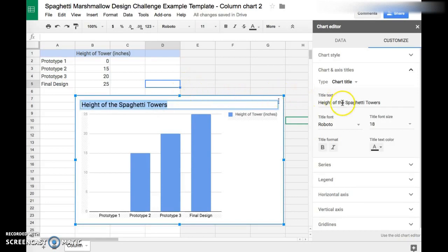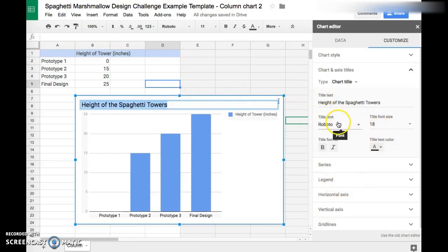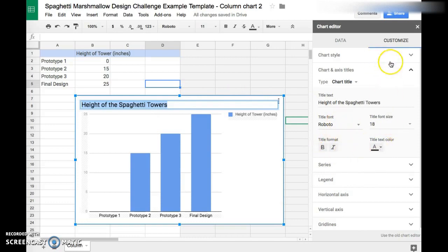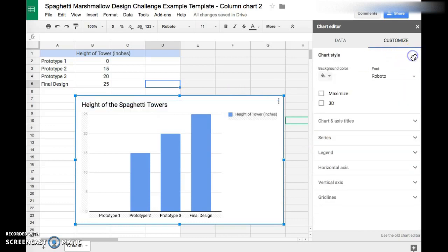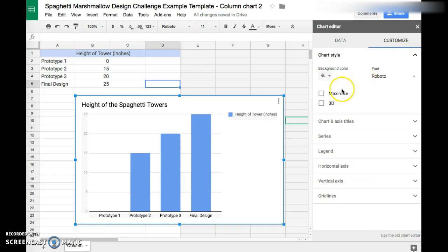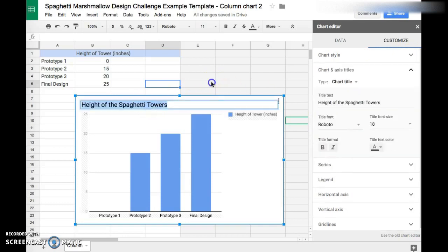You can also see here you can change the font and colors and things like that, which I'll let you guys kind of tinker with. But the most important thing is that the title is correct.